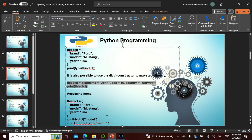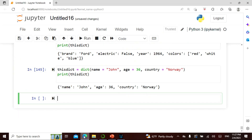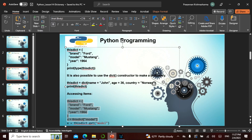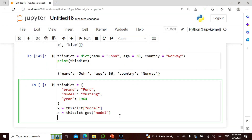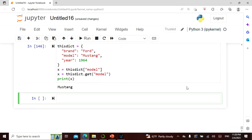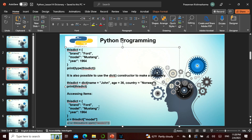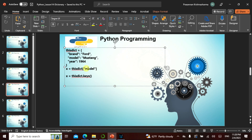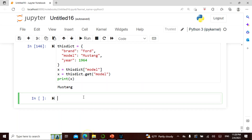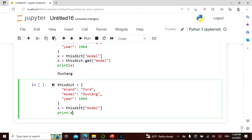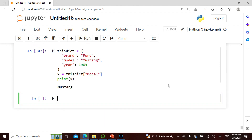If I want to access a particular item, I can take the dictionary and use the get method. Then I print x — it gives me 'Mustang.' I can access a particular item this way. Alternatively, using bracket notation it gives me the same result — 'Mustang.' Both approaches work the same way.